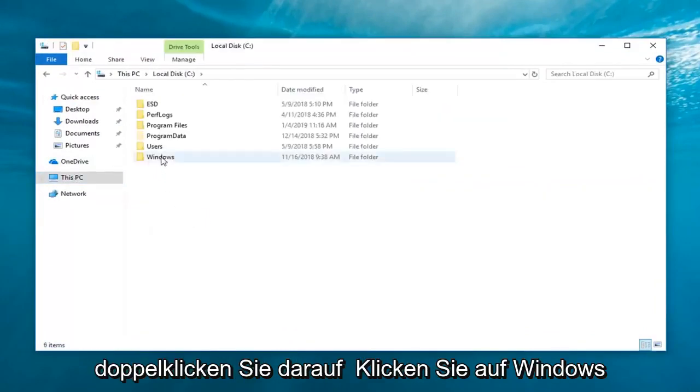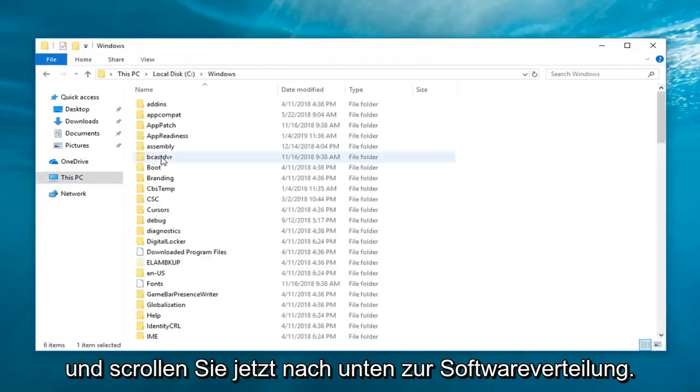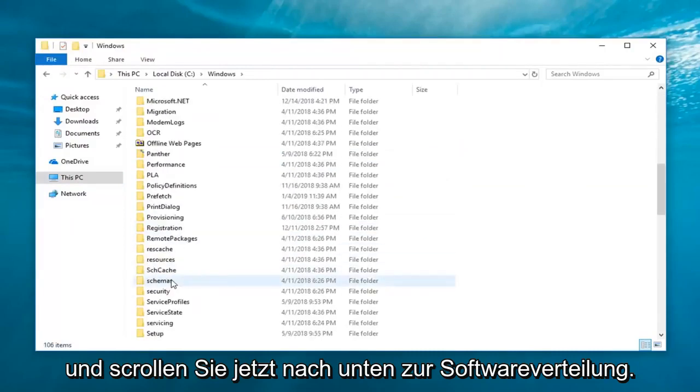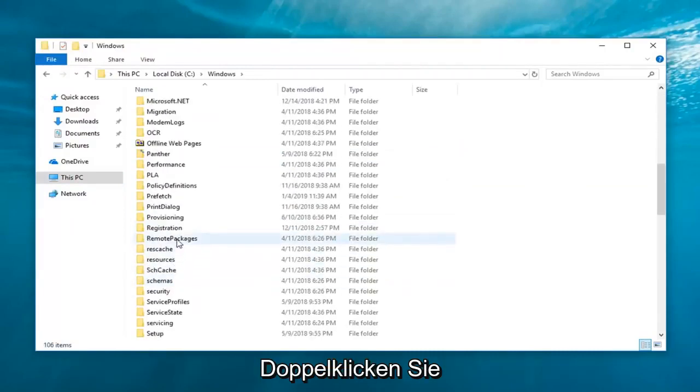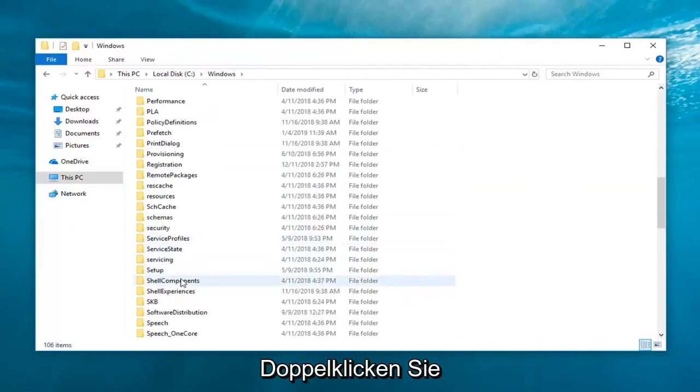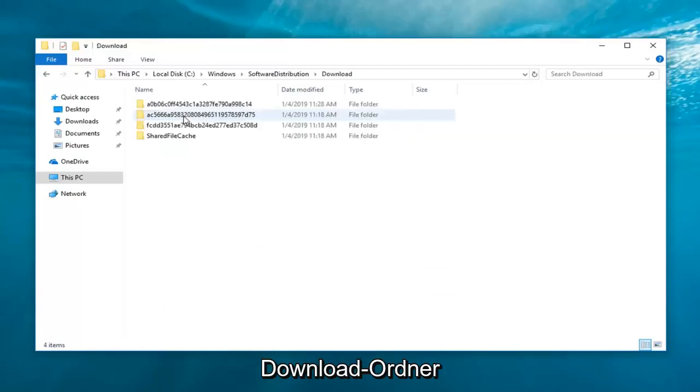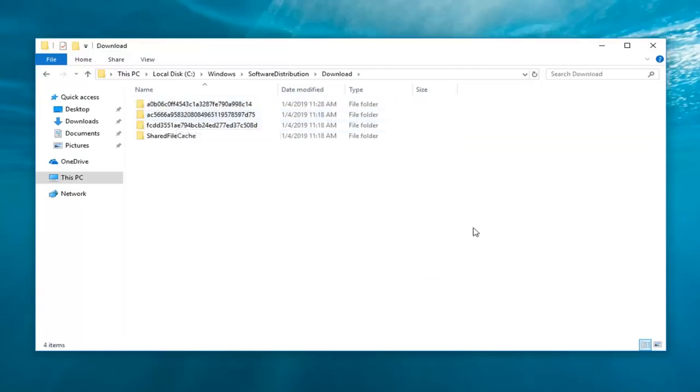And now scroll down to Software Distribution, double-click on that as well. And now double-click on the download folder. Anything listed in here, you just want to go drag over everything.